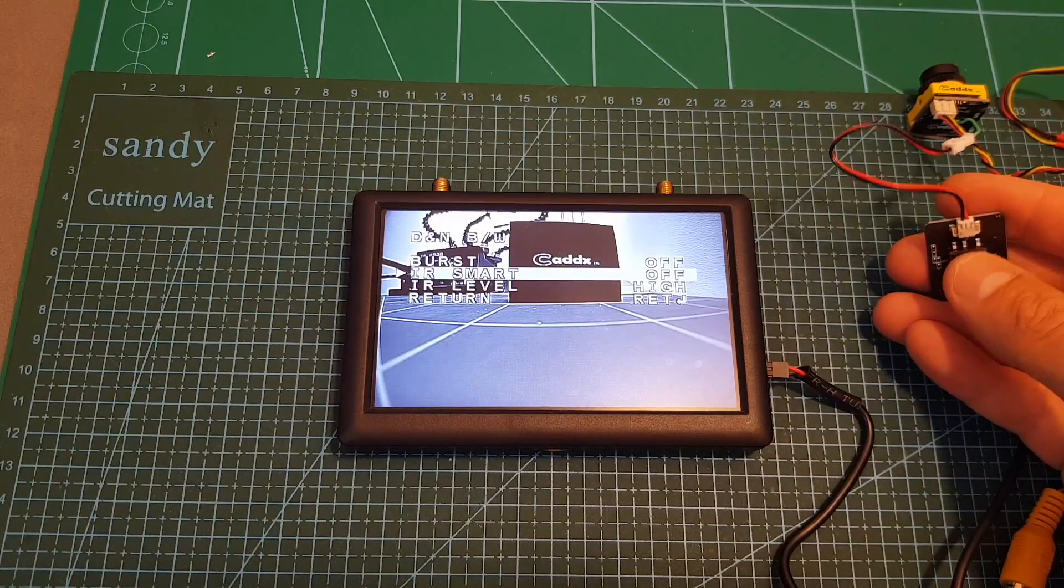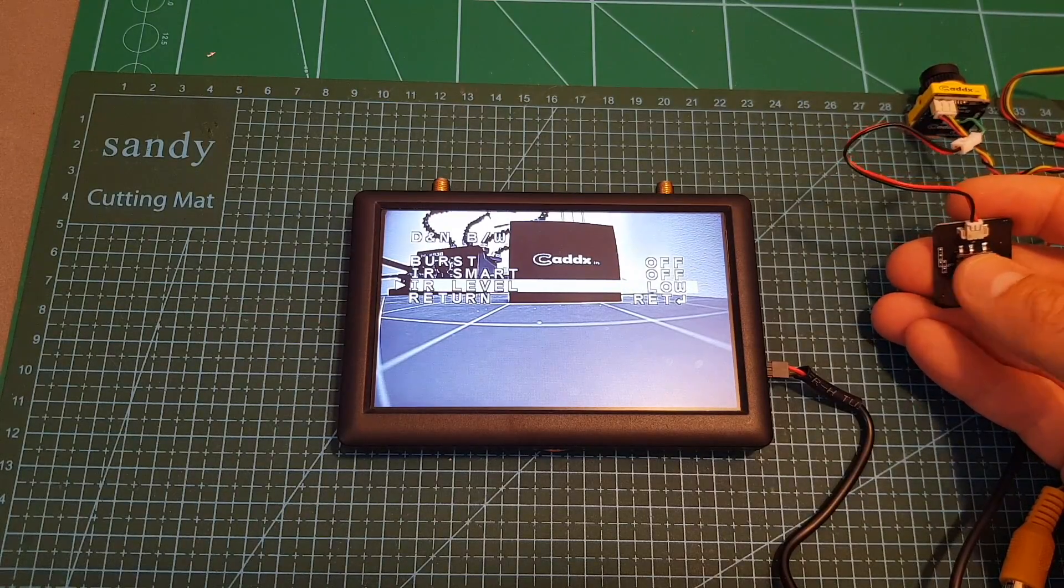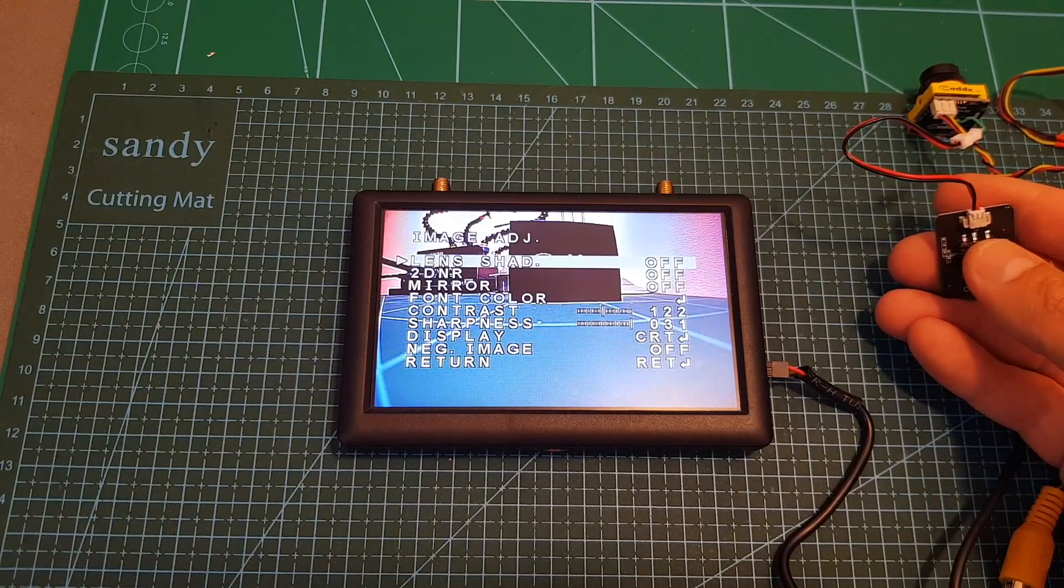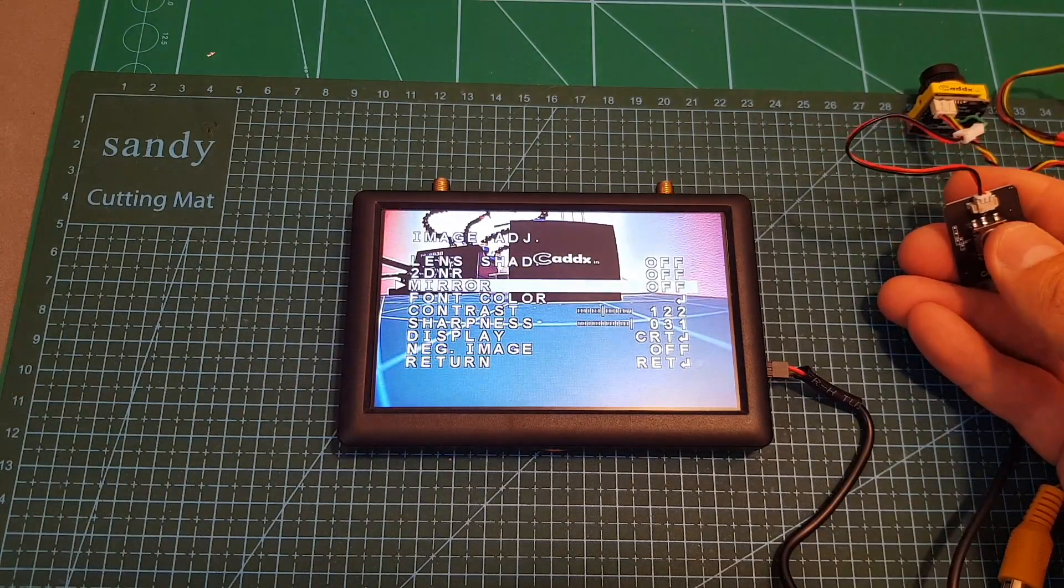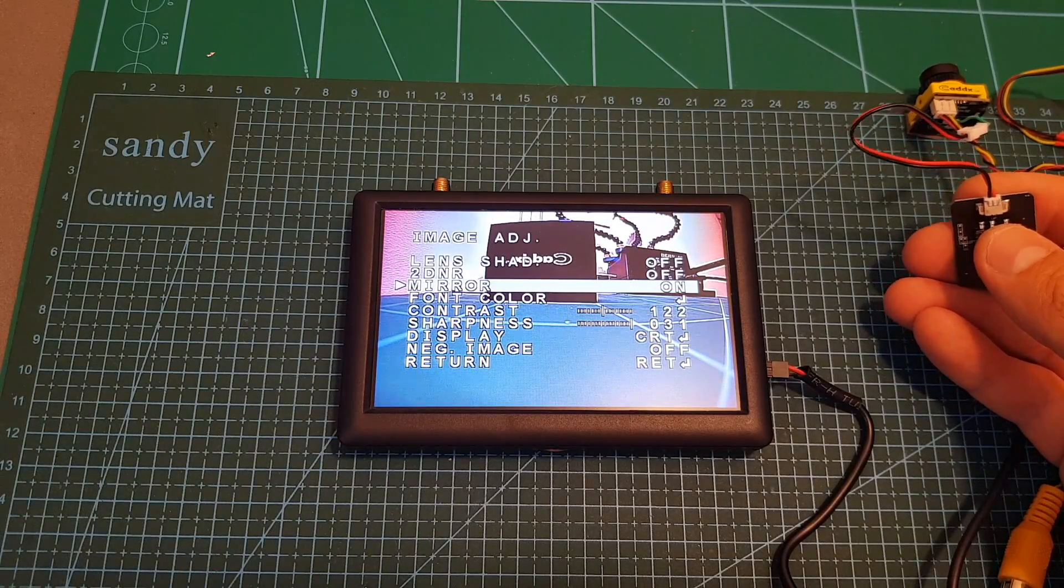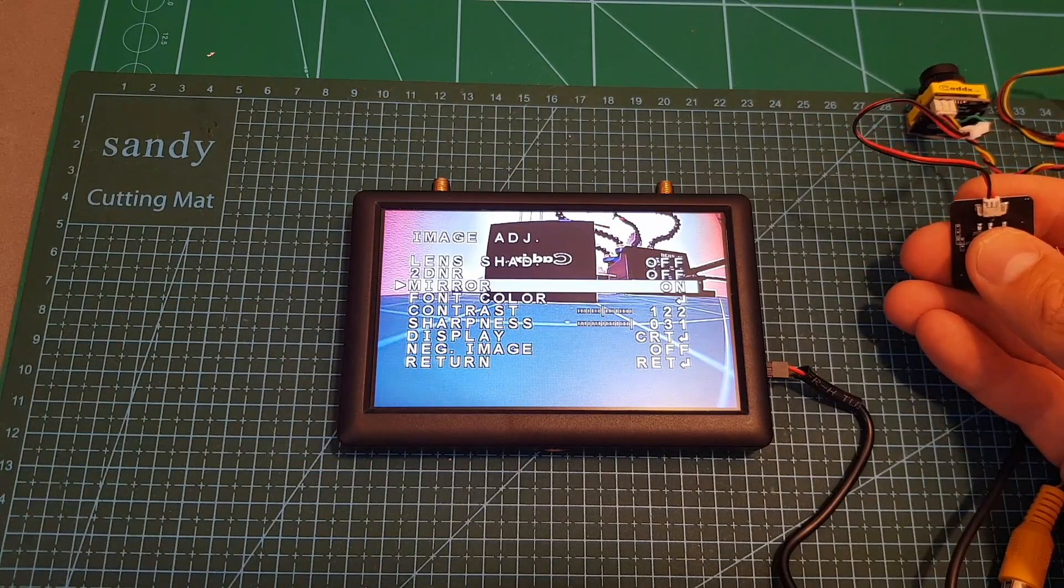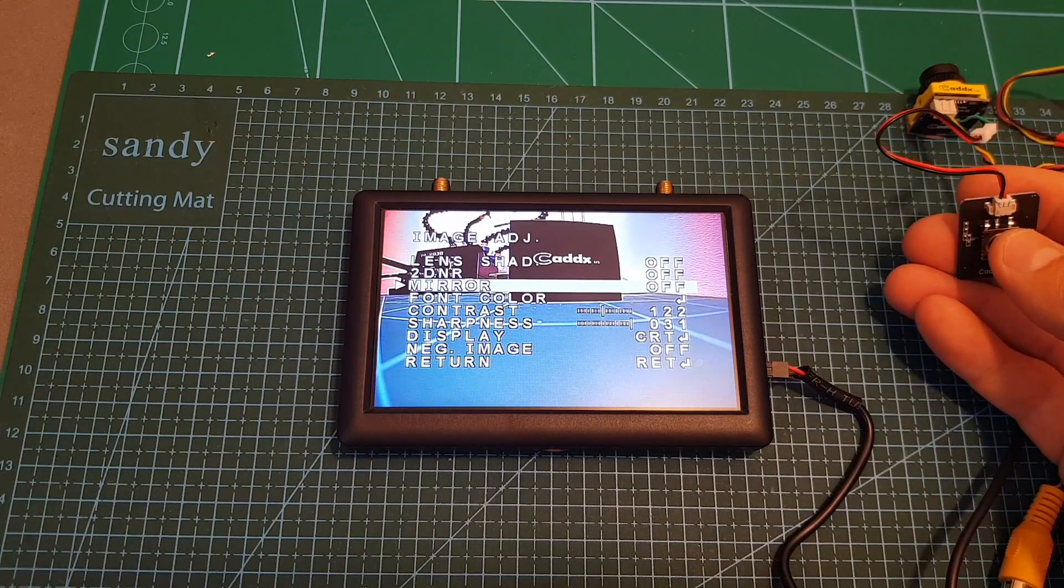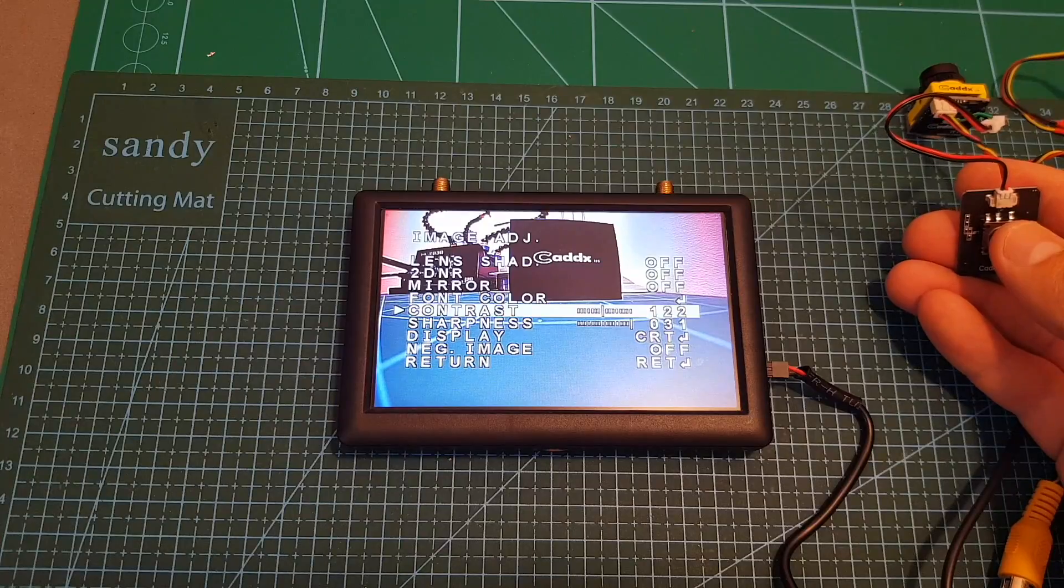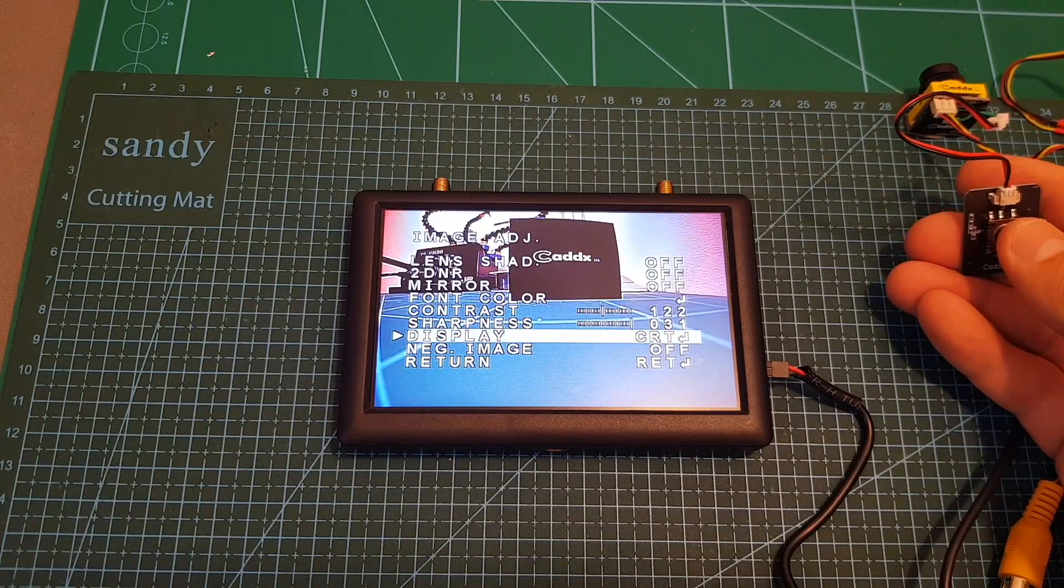We can set the IR smart between off and on, and the IR level can be set between high and low. Then under the image adjustment sub menu we can set the lens shading, DNR can be set to on and off, we can mirror the image - this is not very useful for FPV. We don't have any flip options, so I won't be able unfortunately to flip the camera image.